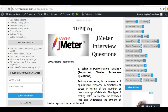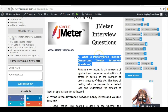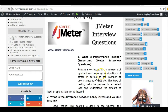Hello friends, welcome to Helping Testers. This is the 14th and last topic, covering some interview questions in this session. The first basic question: what is performance testing?